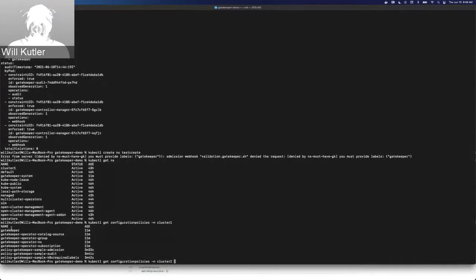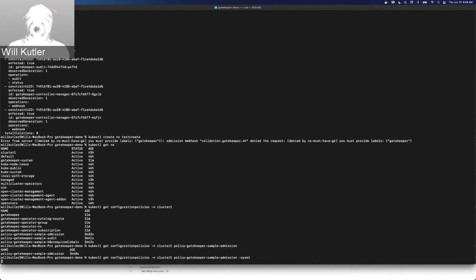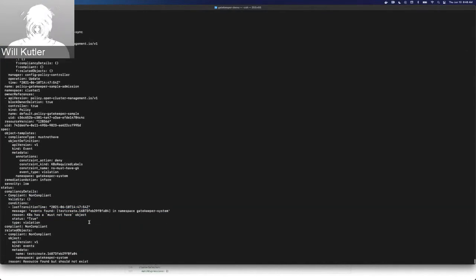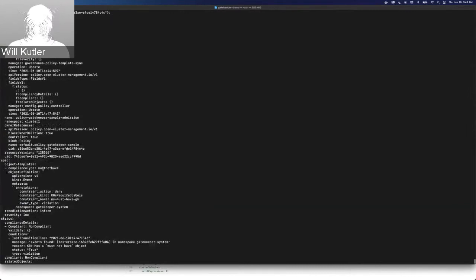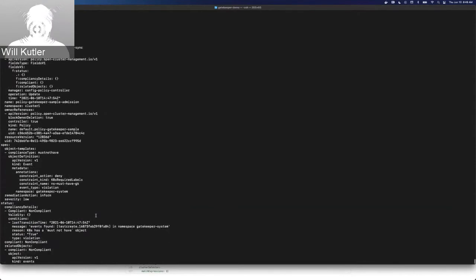If we go back and look at this admission policy that we created, which is looking for those events, we can see that the event we just found is right there. The event found shows that we couldn't create the test-create namespace, and thus the entire policy is not compliant. This is also why the policy was not compliant before — because this namespace already had an event on it from me testing this previously. Normally when you start, it would be compliant until you create this event.